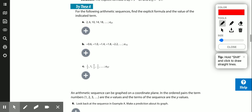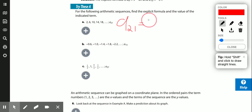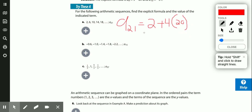Let's look at example A. I'm looking for the 21st term. My first term is 2 and my common difference looks like 4. So: 2 plus 4 times (21 minus 1) = 2 plus 4 times 20 = 2 plus 80 = 82. The 21st term is 82. That's the explicit formula in action — first term, common difference, which term you want.